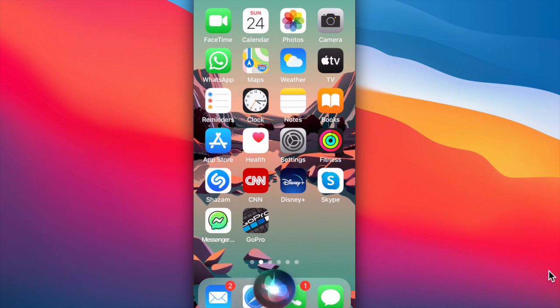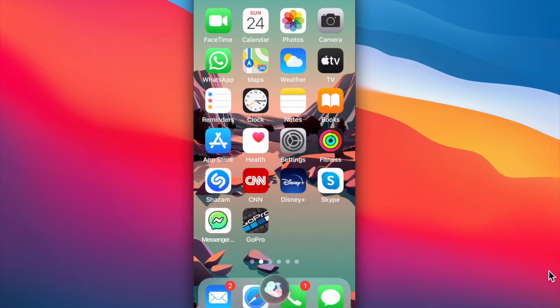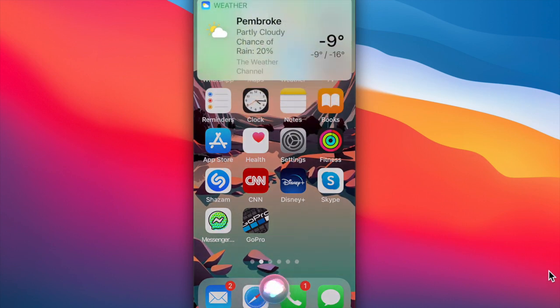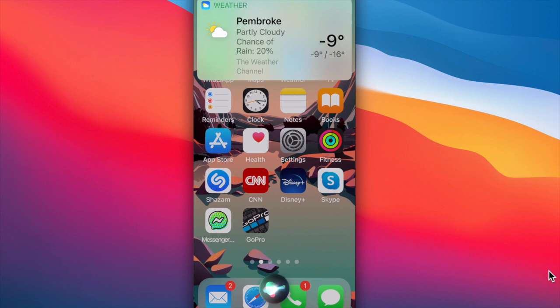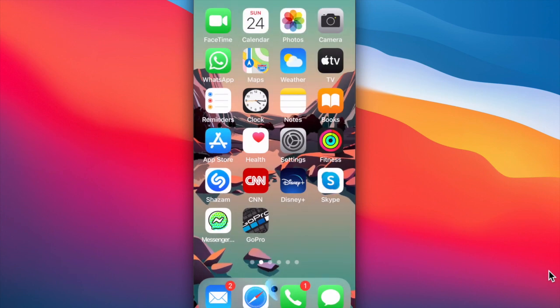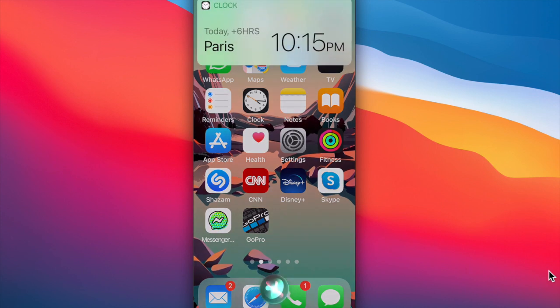And Siri has access to all kinds of other information. Siri, what is the weather today? It's currently partly cloudy and minus nine degrees. Expect clear. Siri, what is the time in Paris, France? It's 10:15 p.m. in Paris, France.